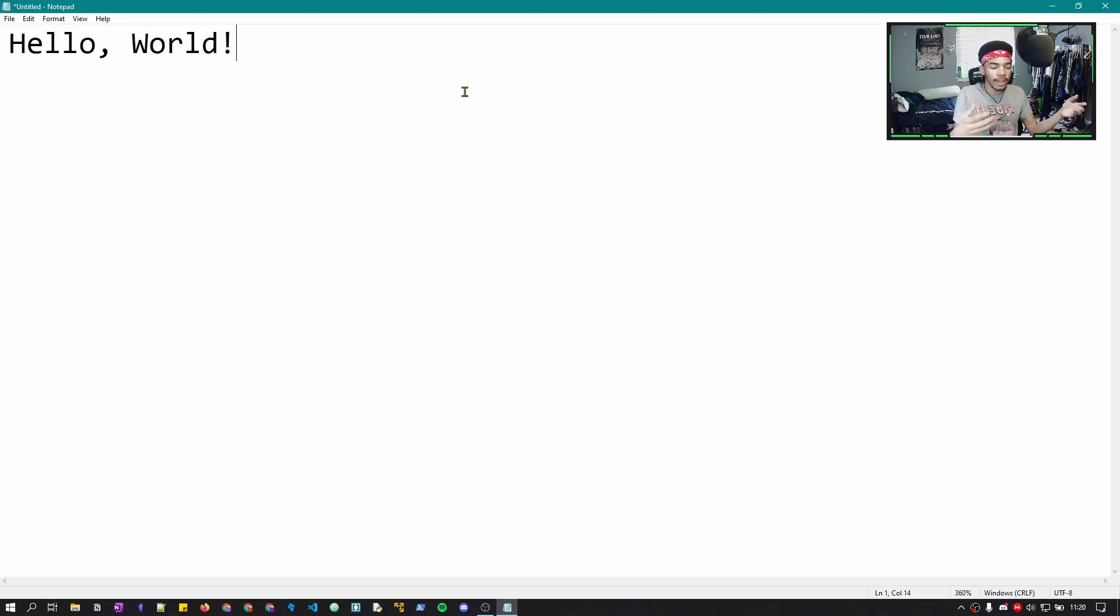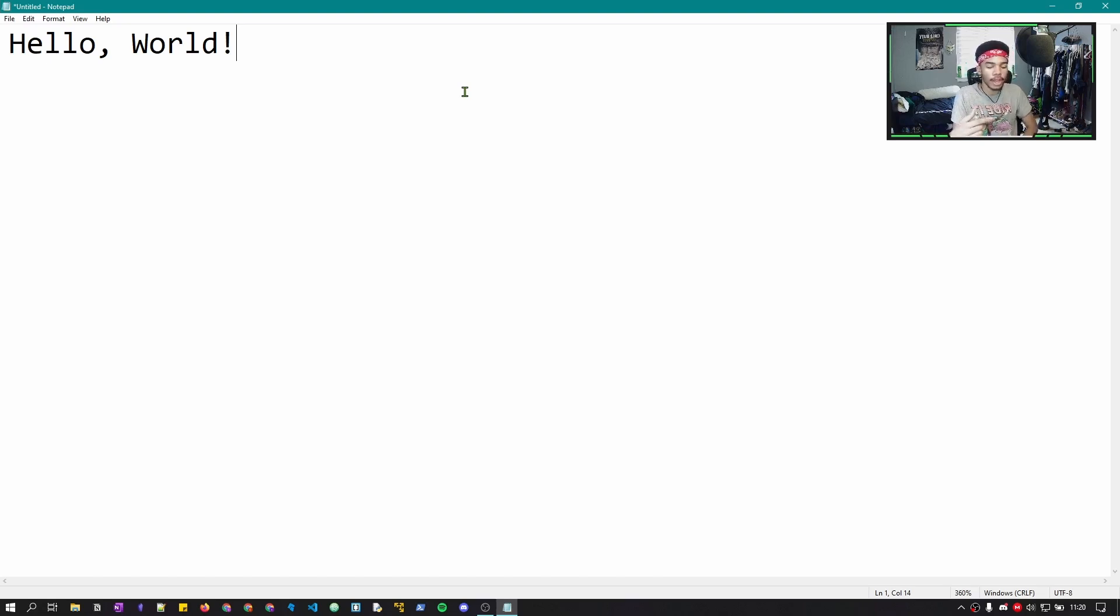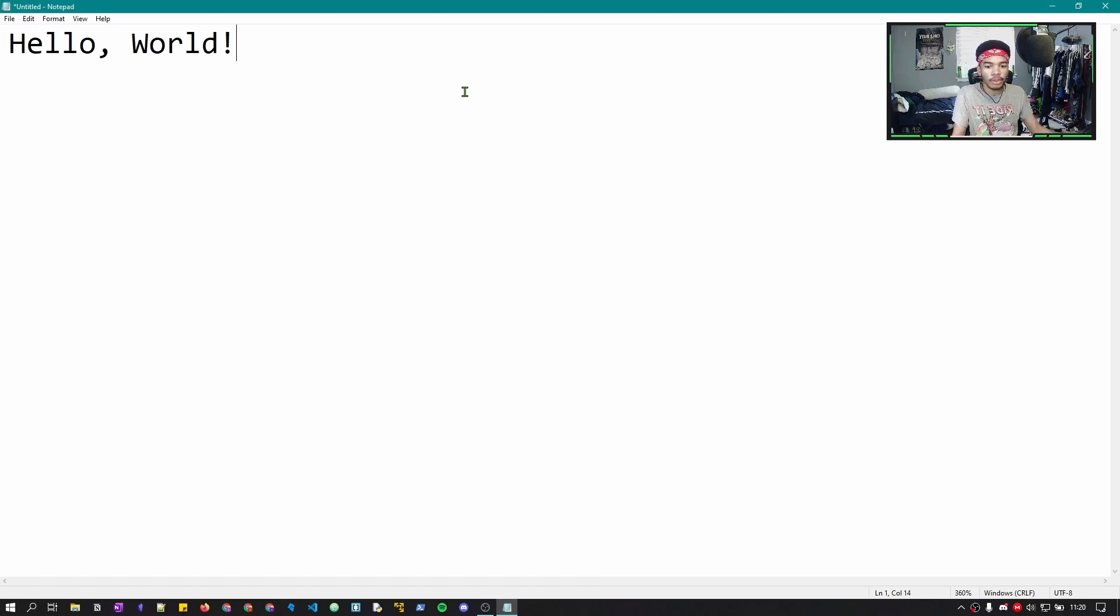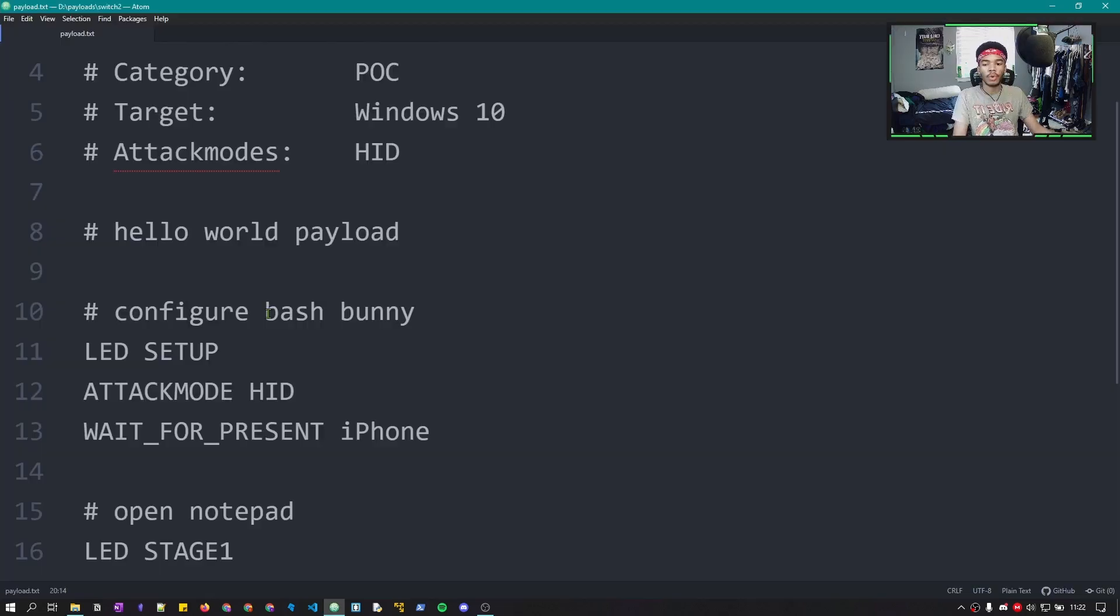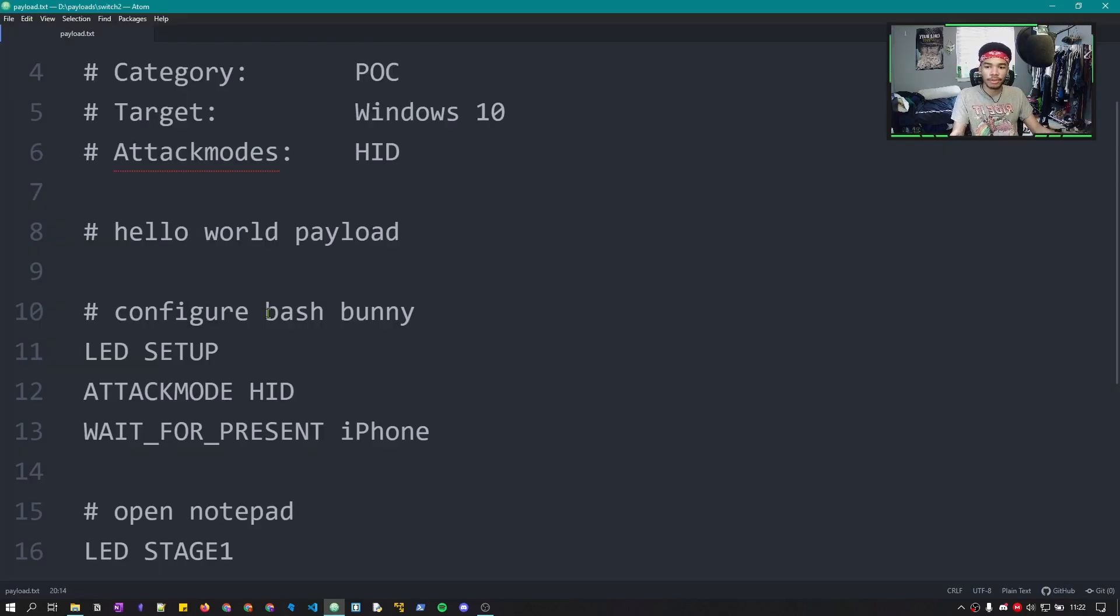You can have a Bluetooth or a remote trigger to trigger a payload. So that in case if someone's still looking, or if you need more time before the payload actually can be run after it's been plugged in, you can do that by using remote triggers.